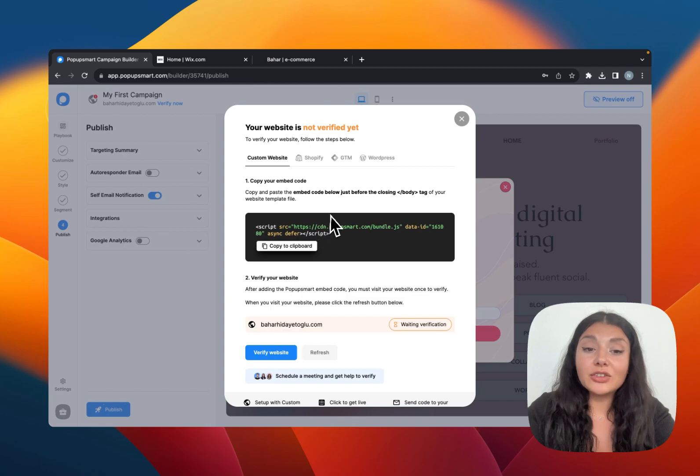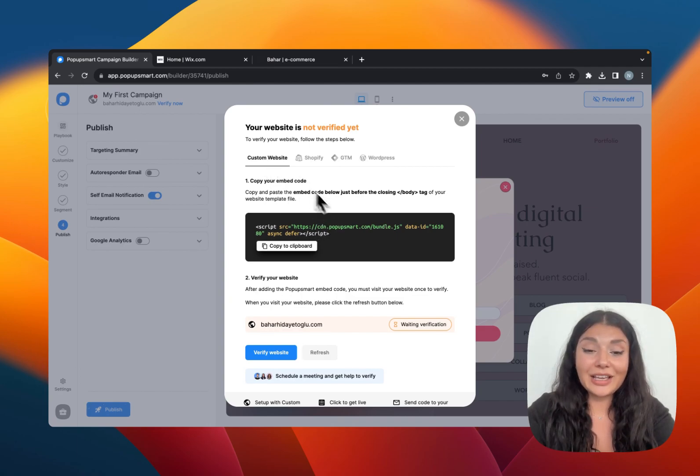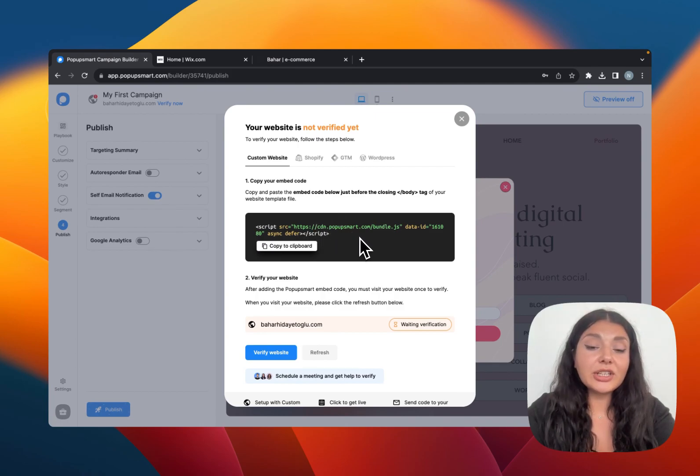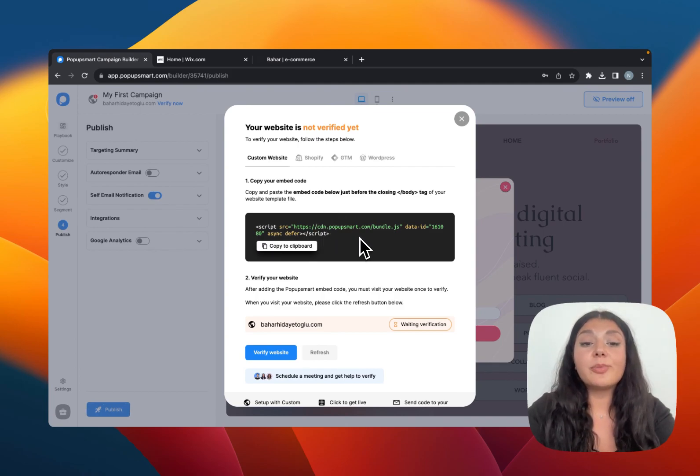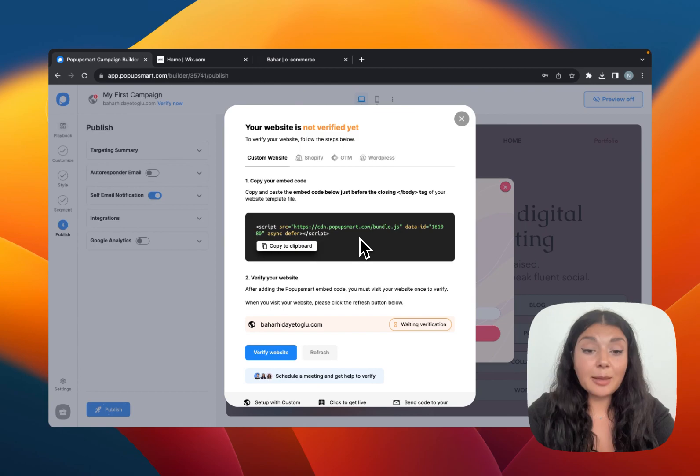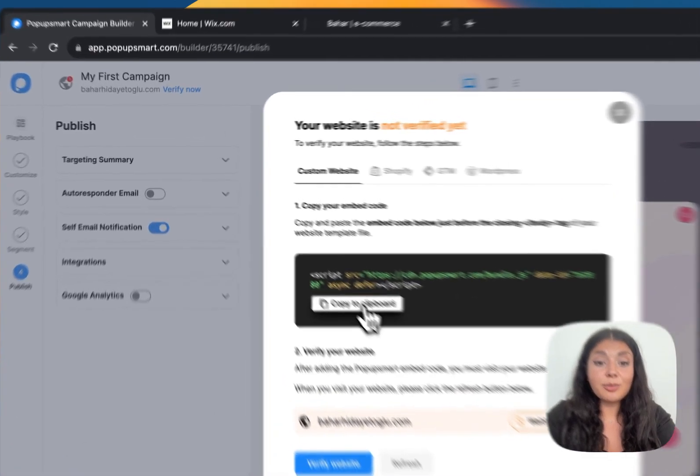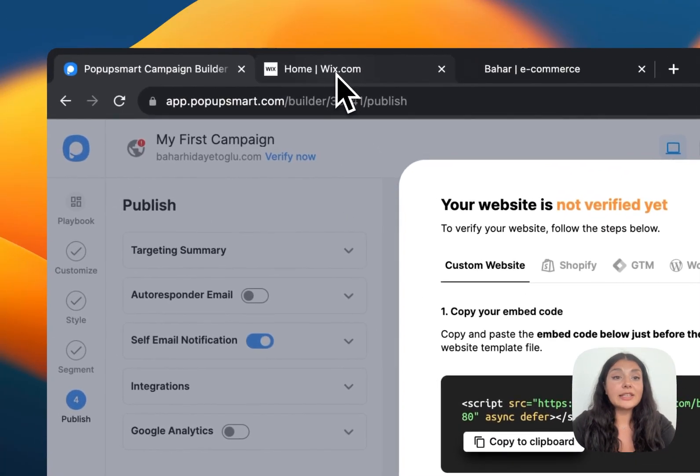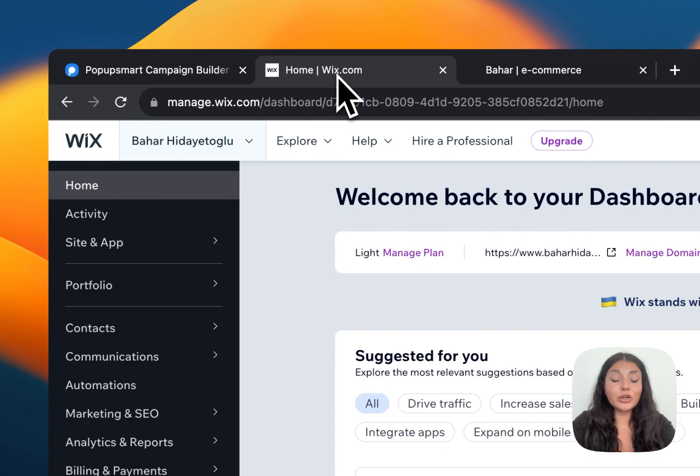For this, I will follow the steps on the custom website section. So it tells me to copy and paste this embed code right here just before the closing of the body tag of my website's template file. So I will just copy this and go to my Wix dashboard.